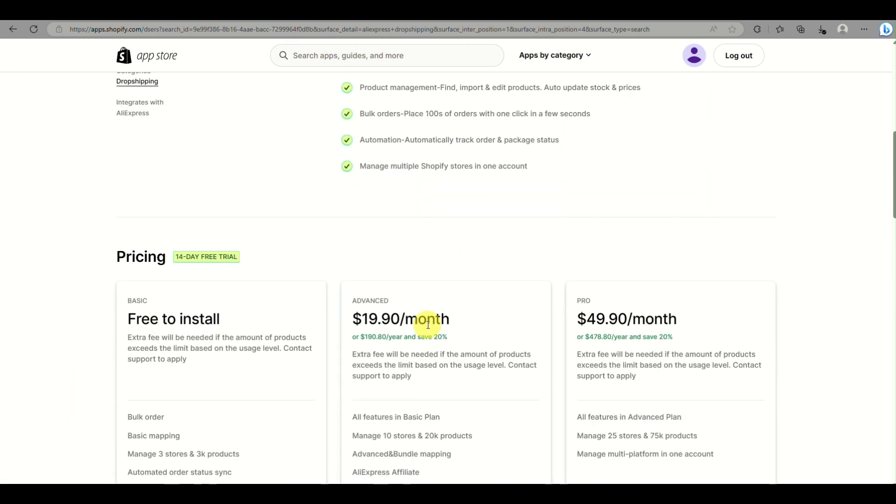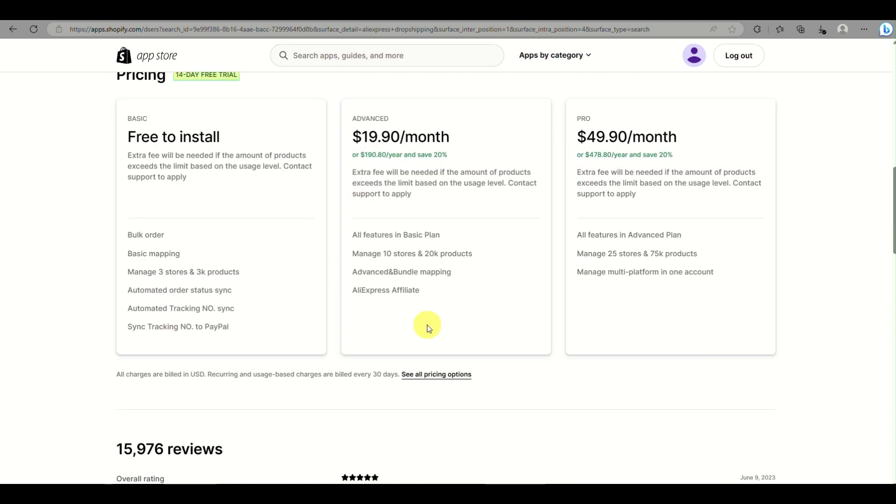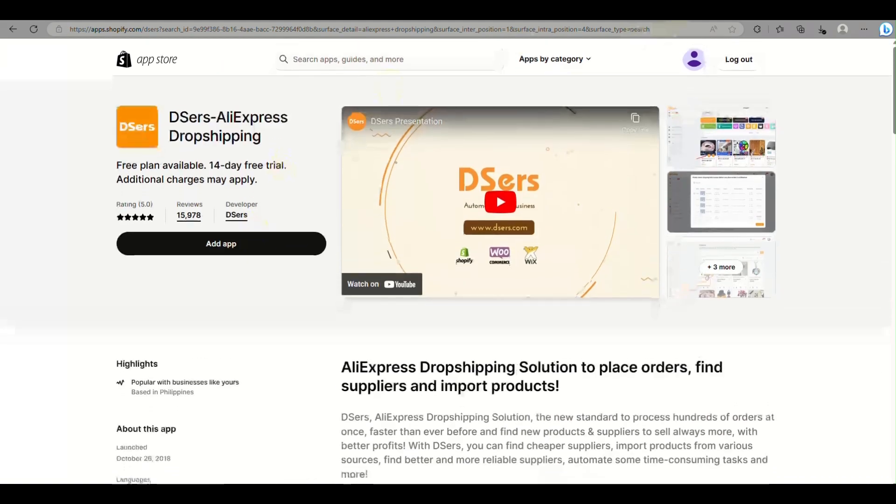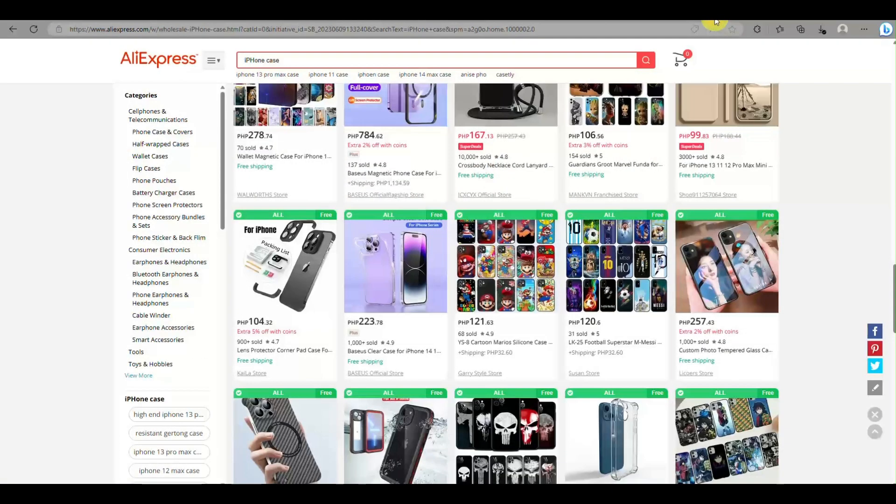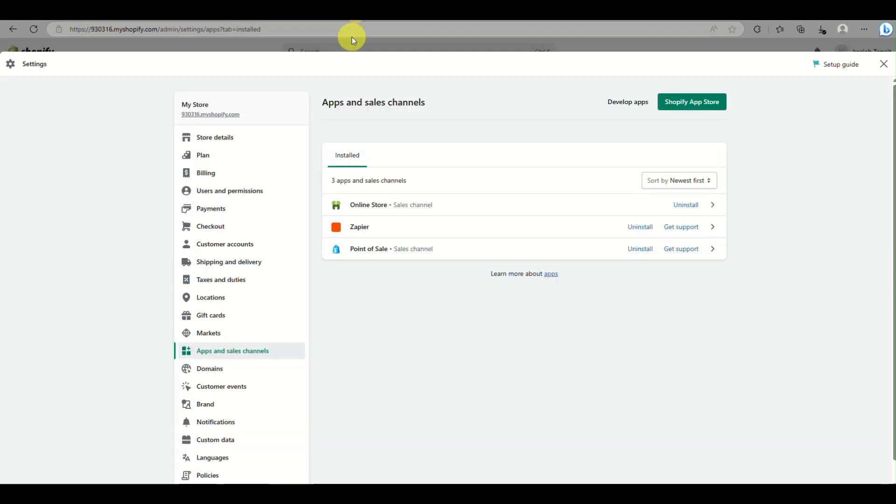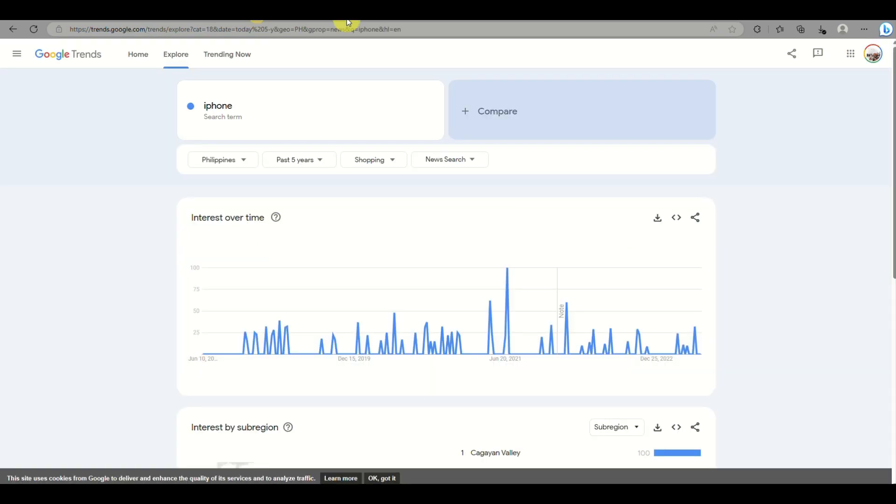That's how you'll be able to use Google Trends to find winning products to sell as dropshipping in Shopify. That's the end of the video. Thank you for watching, bye!